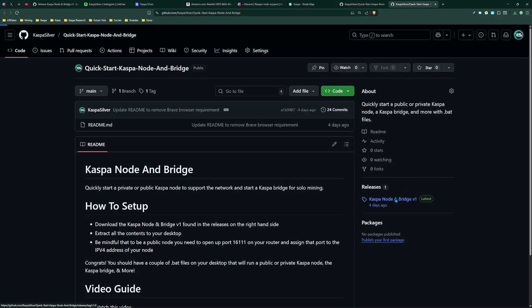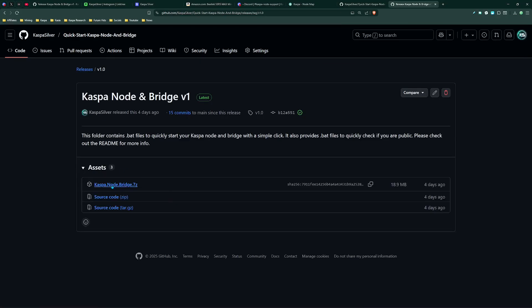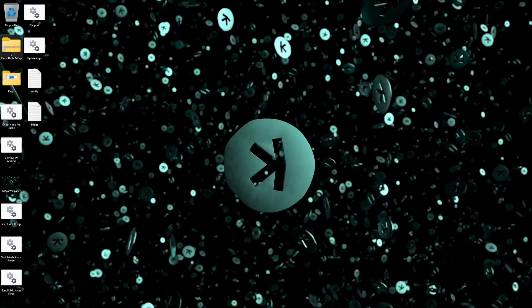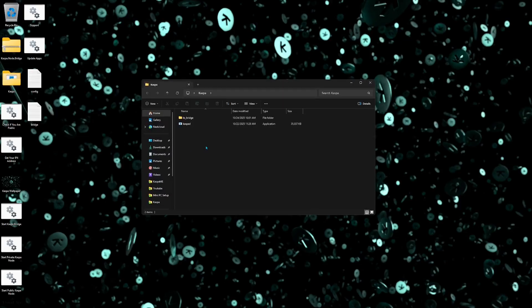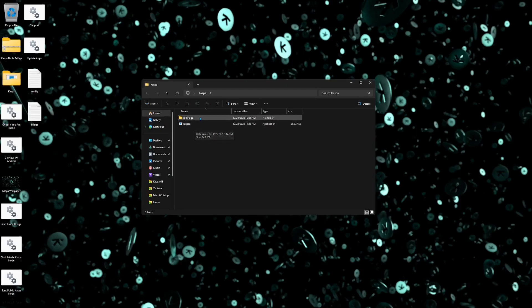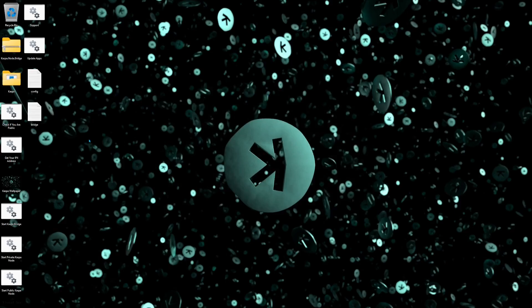But you're going to have that .bat file to be able to update all of your apps and it's going to be as simple as going to the website, coming here, downloading the zip file and then simply extracting everything from the zip file to your desktop. And then make sure you click to replace all of these files because it is very important that you do keep all of these files on your desktop because these .bat files are configured to operate based on this Caspa folder being on your desktop. So this Caspa folder is very important because it holds the application to run the Caspa node and then also the application to run the KS bridge so that you can solo mine.